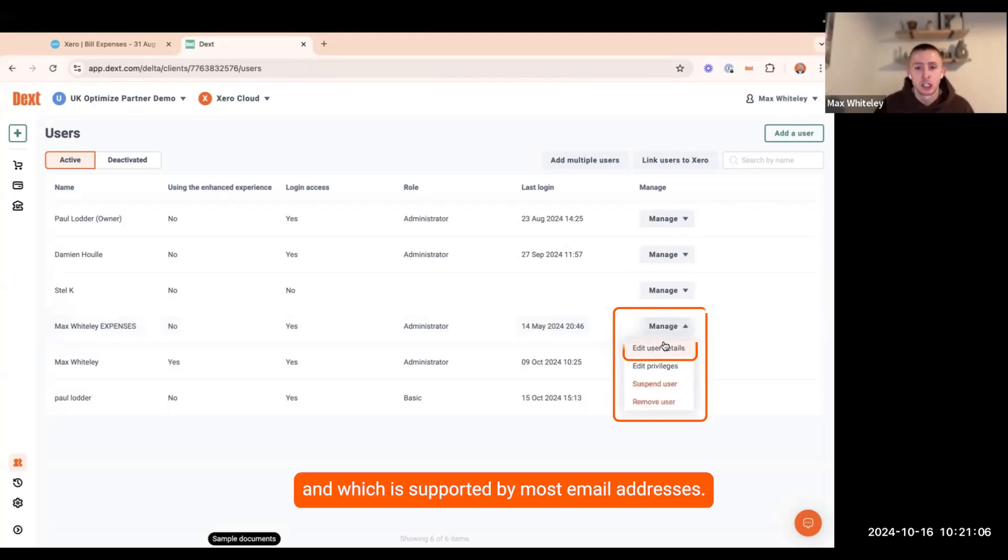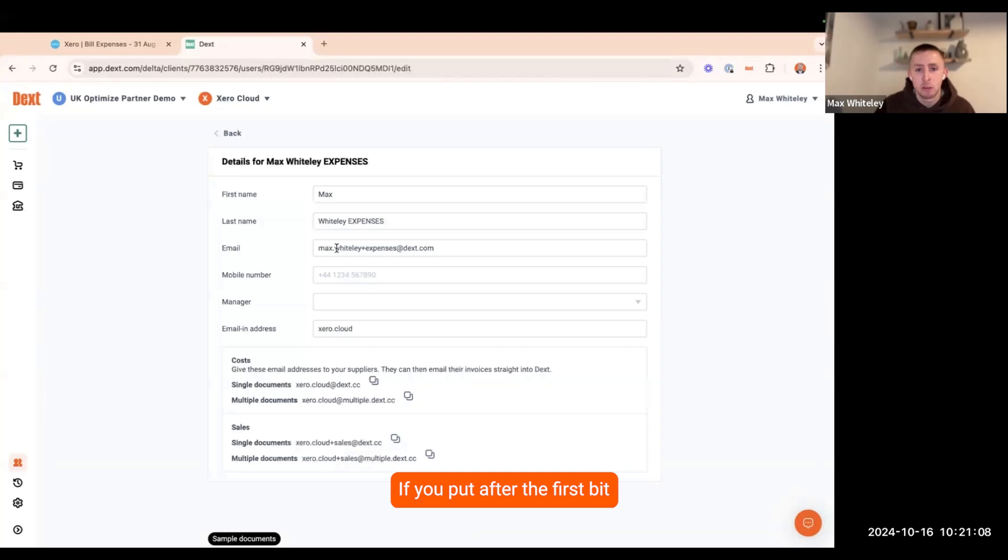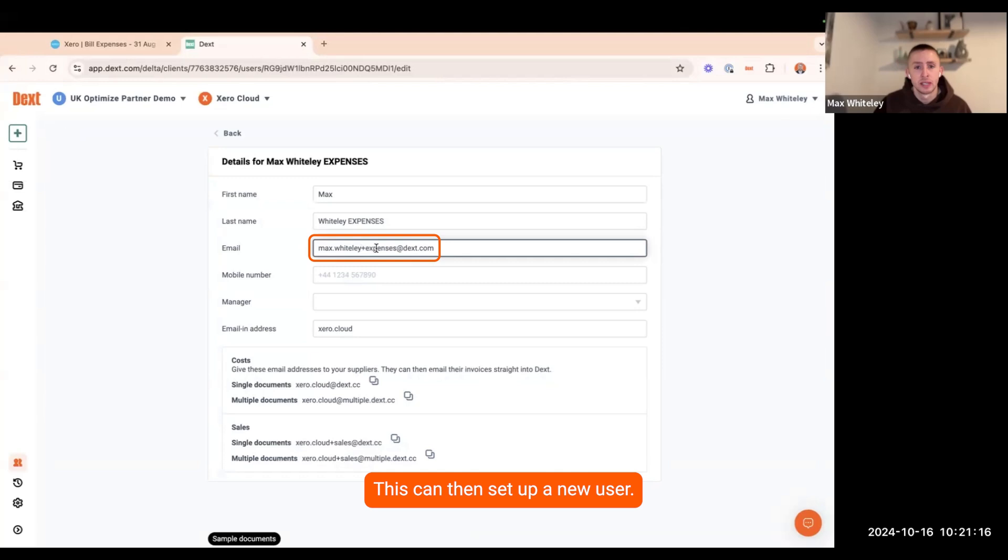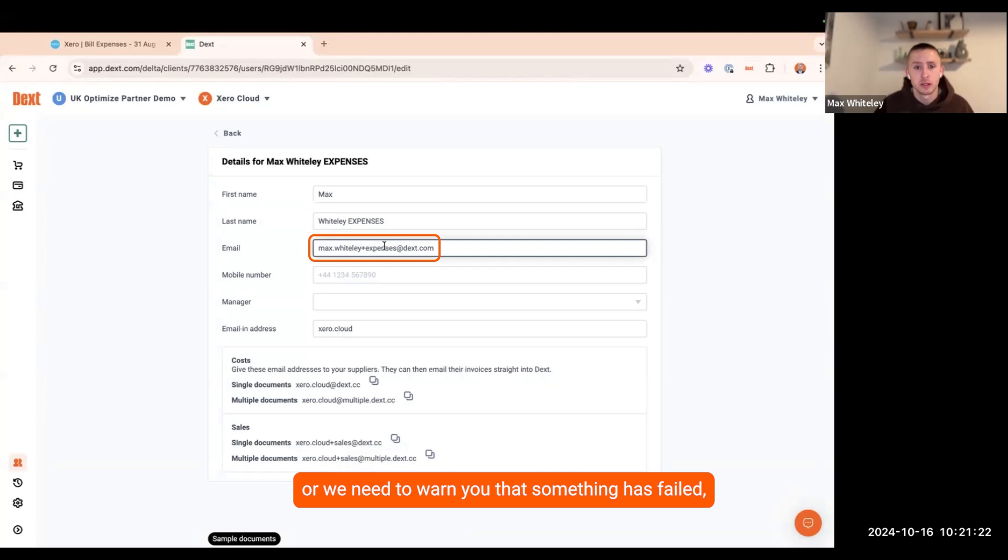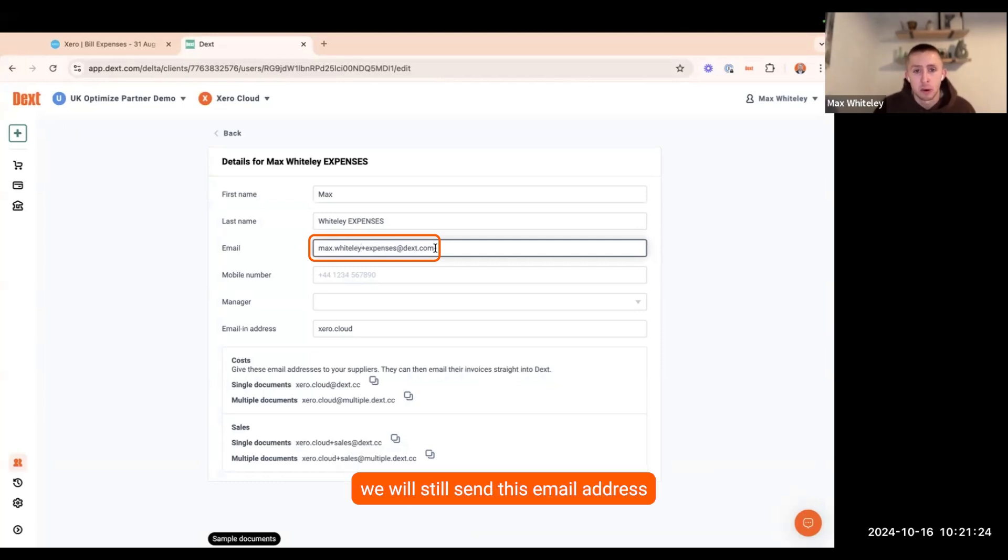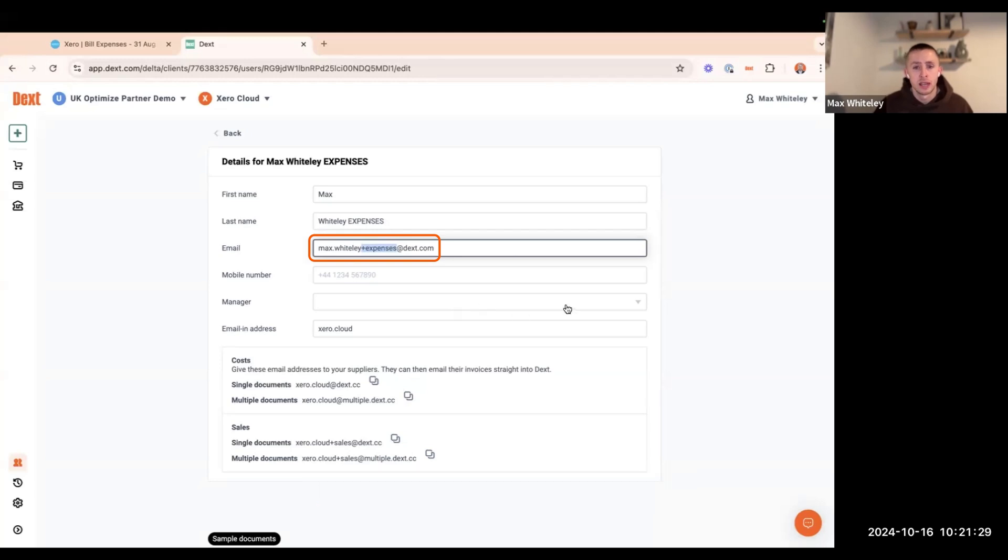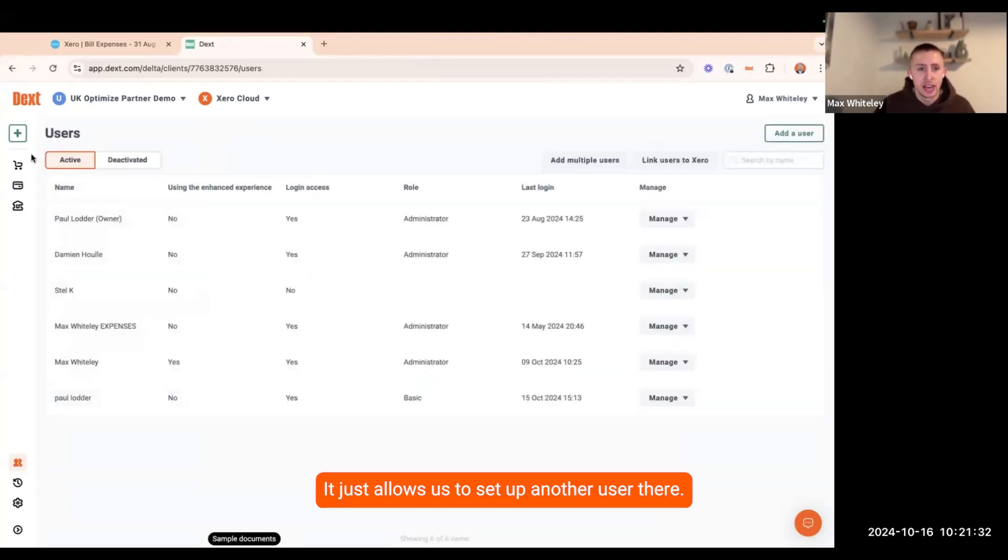However, what you can do and which is supported by most email addresses is if you put after the first bit of your email address, if you just put the word plus and then any word in there whatsoever, this can then set up a new user. And if we have any sort of error messages or we need to warn you that something has failed, by just having that in, we will still send this email to that email address, excluding that plus button there. It just allows us to set up another user.